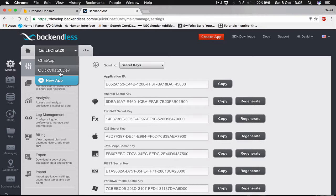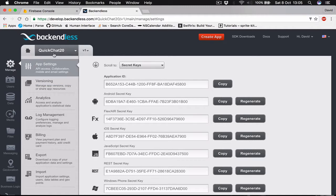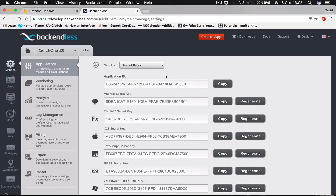Here you can select one of your projects. Now we are in quick chat 20. What we are going to need from here is the app ID and the application secret, but not for now.